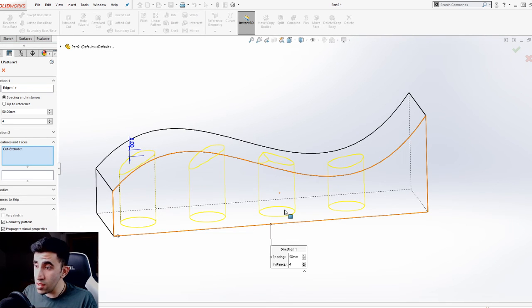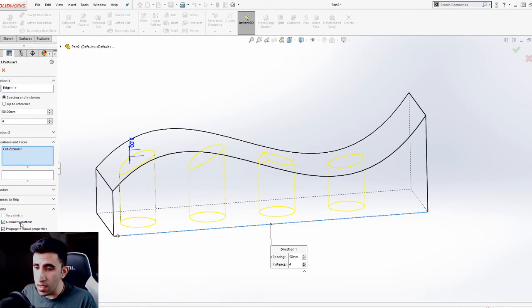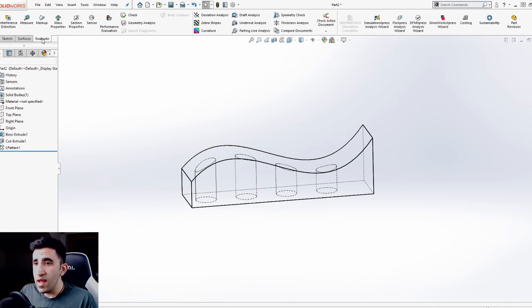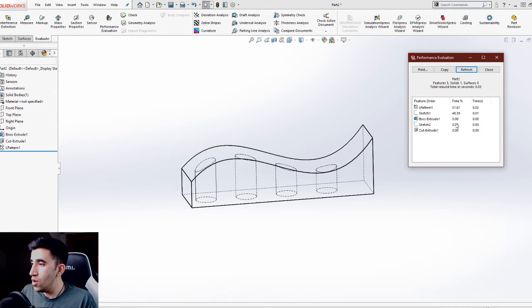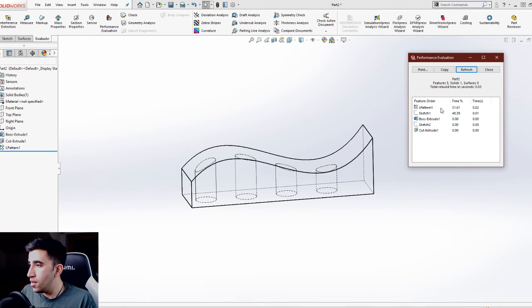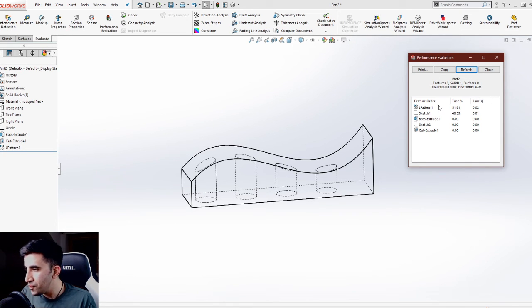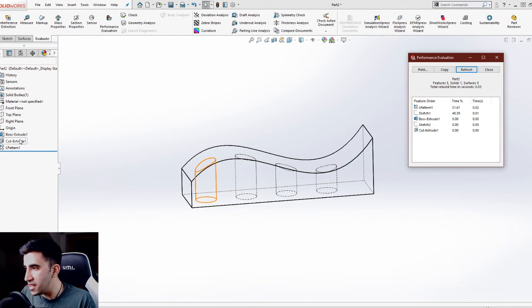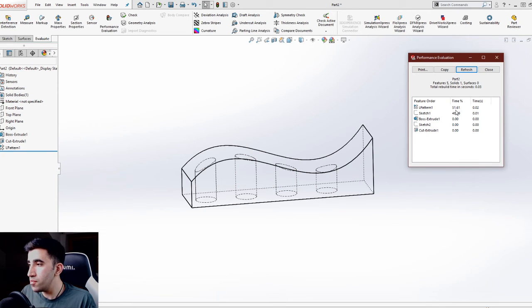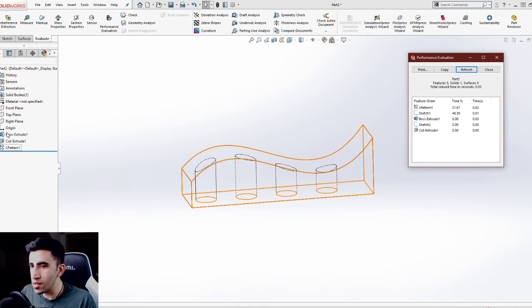This is what you see, but this is not where the difference stops. If I uncheck the geometry pattern and click okay and go to the evaluate tab and pick performance evaluation, which is a tool that allows you to know which of these features that you have used in your feature tree are taking the most amount of time when you rebuild your component. In this case, the linear pattern that I just created takes about 51 percent of the rebuilding time.